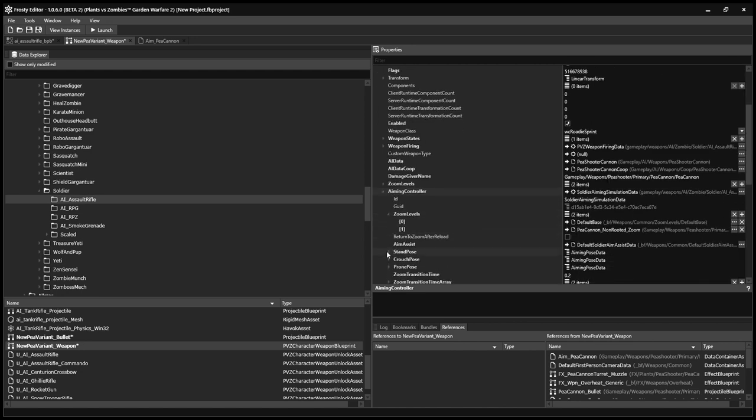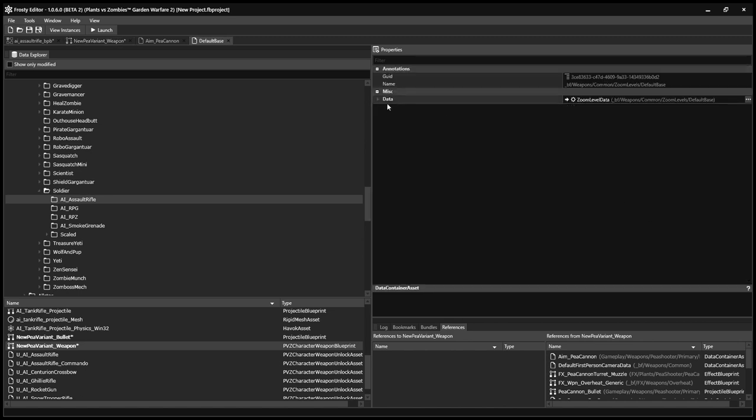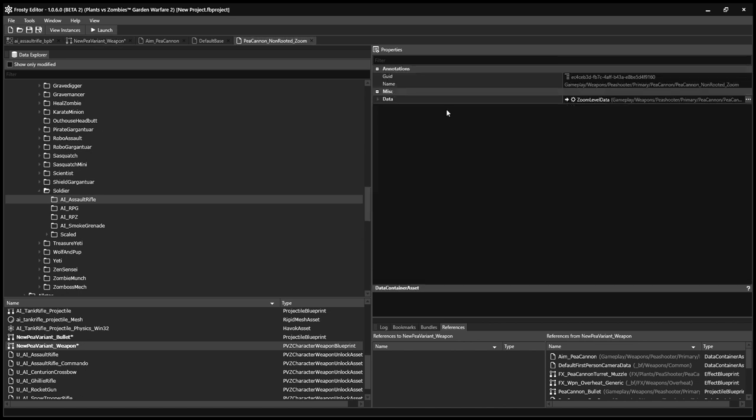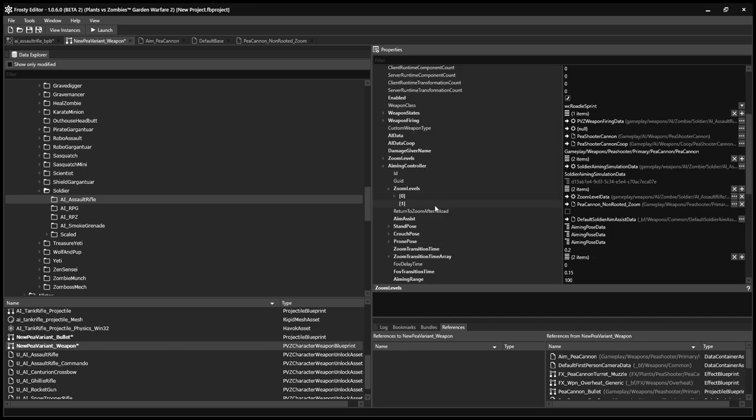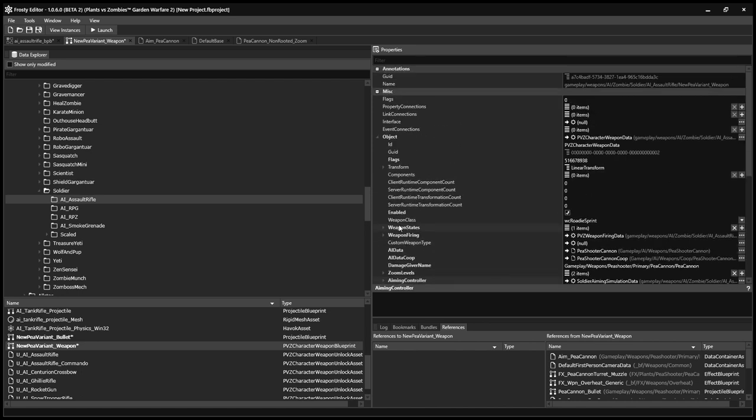And then you want to open up Zoom Levels. And you'll see Default underscore Base, P, Canon, Non-Rooted Zoom. So you want to open this, copy it, and then paste it over itself. There you go. And you want to do the same for the Zoom. And there you go. That will stop the game crashing, hopefully.